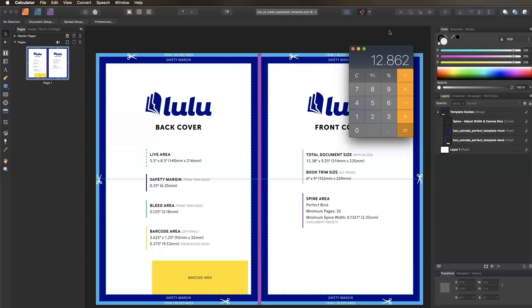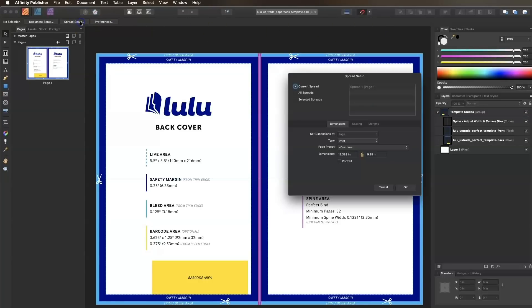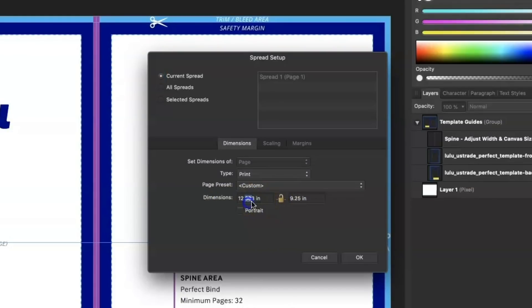Now we'll adjust our document width by going to File Spread Setup. Since we want to adjust the width but keep the height the same, we'll click the lock icon between the width and height boxes so we can adjust the dimensions independently. Change the document width to 12.862 and click OK.